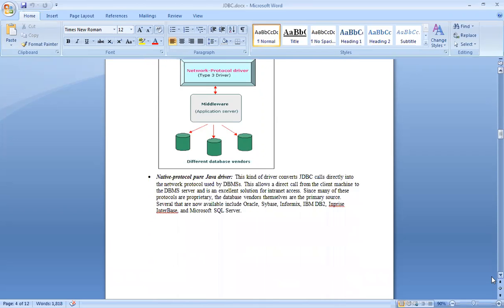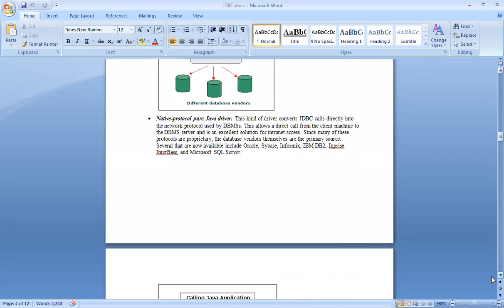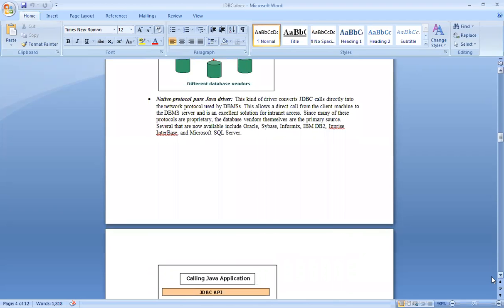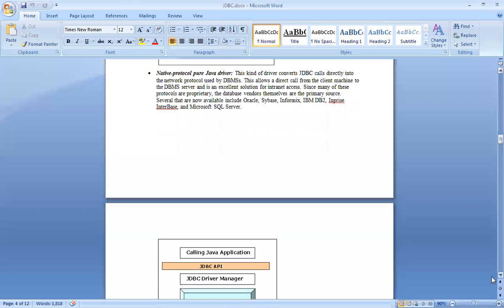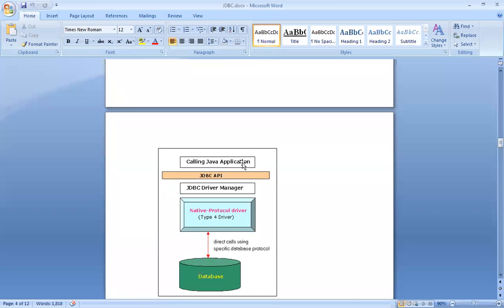Let's move to the Type 4: Native Protocol Pure Java driver. This kind of driver converts JDBC calls directly into the network protocol used by the DBMS. We have an application with JDBC API initialized, and after that, with the JDBC driver manager, we have a native protocol driver which connects directly with the databases.